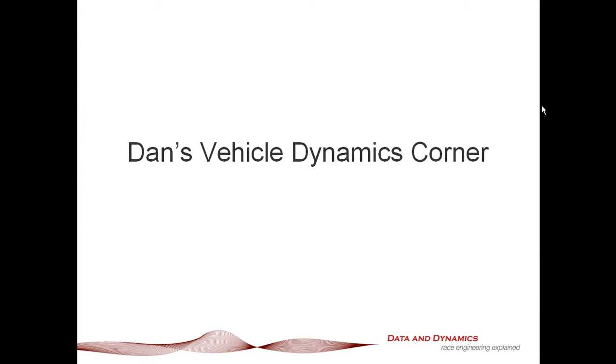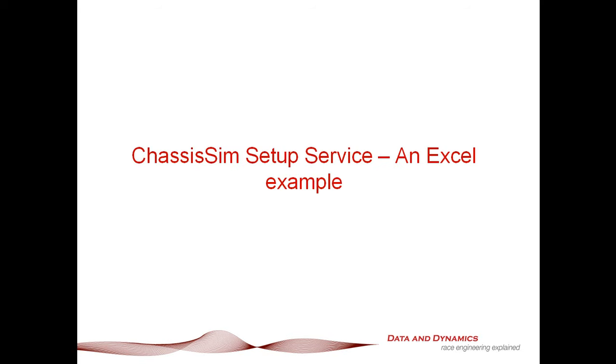Hello, my name is Danny Nolan and I'm the Director of ChassisSim Technologies. Welcome to this latest episode of Dan's Vehicle Dynamics Corner. Today we're going to be discussing the ChassisSim Setup Service, an Excel example that will take an Excel document and use that to call ChassisSim.